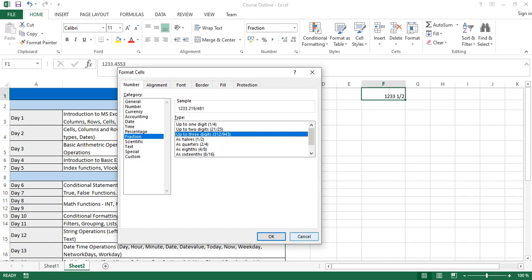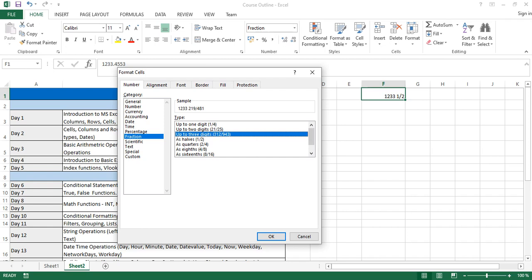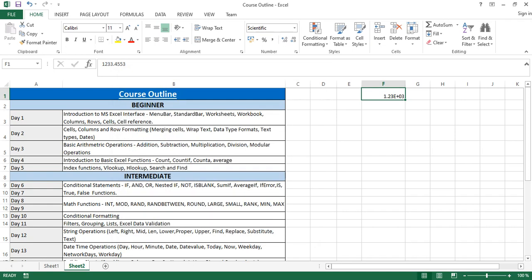You can also make your numbers scientific. Instead of showing the full number, it displays in exponential notation. For example, 1.23 raised to power 03 means 1.23 × 10³ — that's what the scientific format represents.